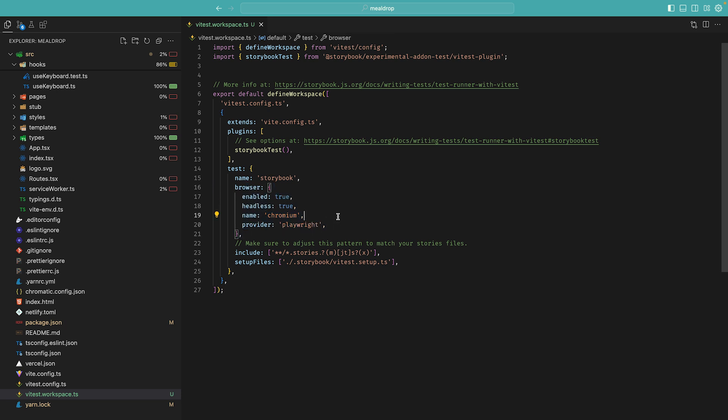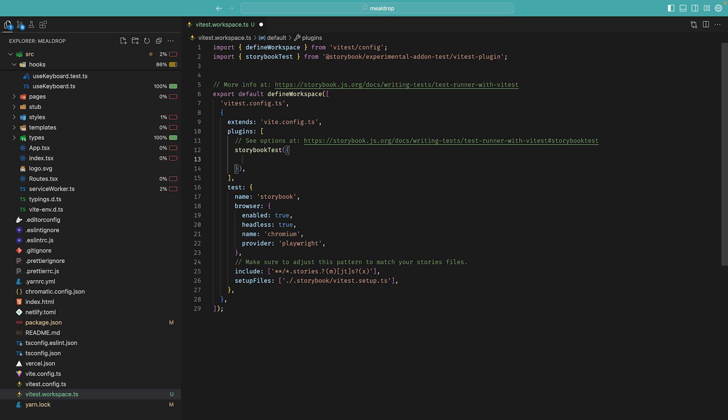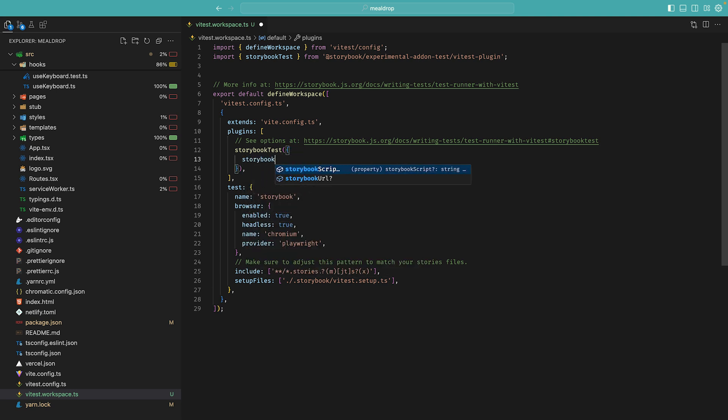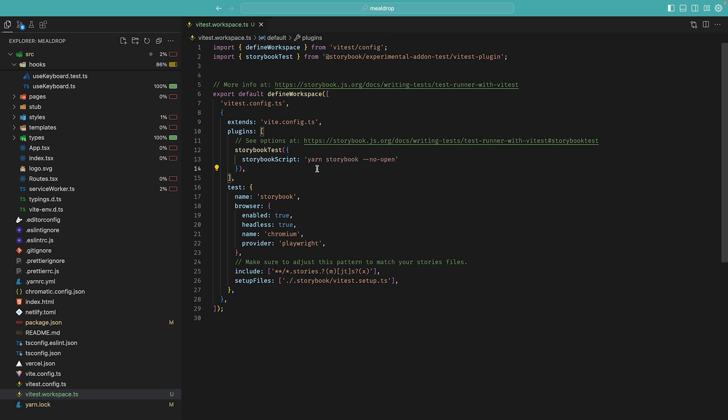So the command configured a VTest workspace file that integrates with my existing testing suite, and then it adds a new one for my stories using VTest browser mode with Playwright for high fidelity tests. So the core functionality actually comes from the Storybook VTest plugin, which transforms all of your stories into VTest tests.